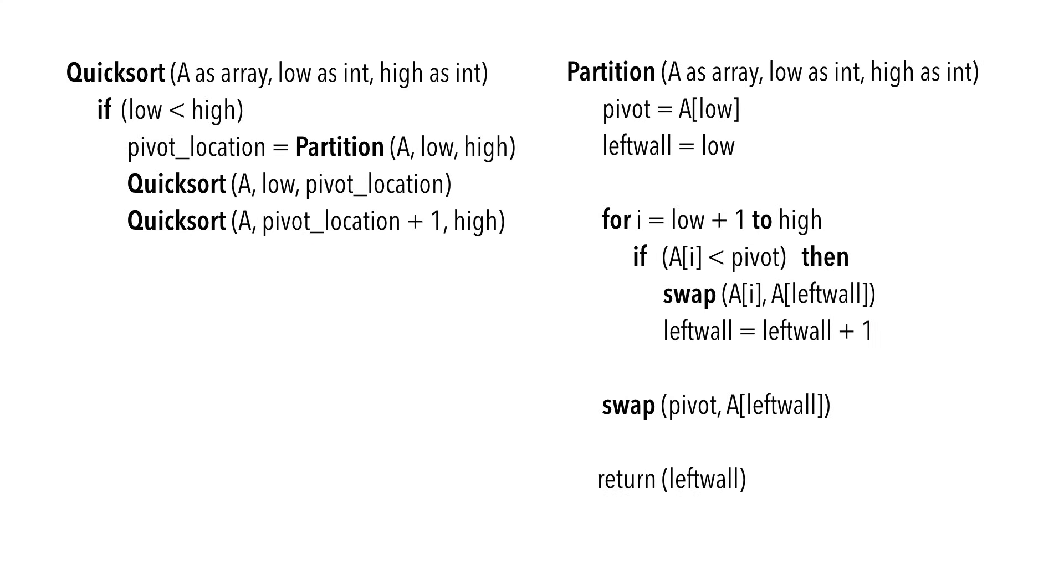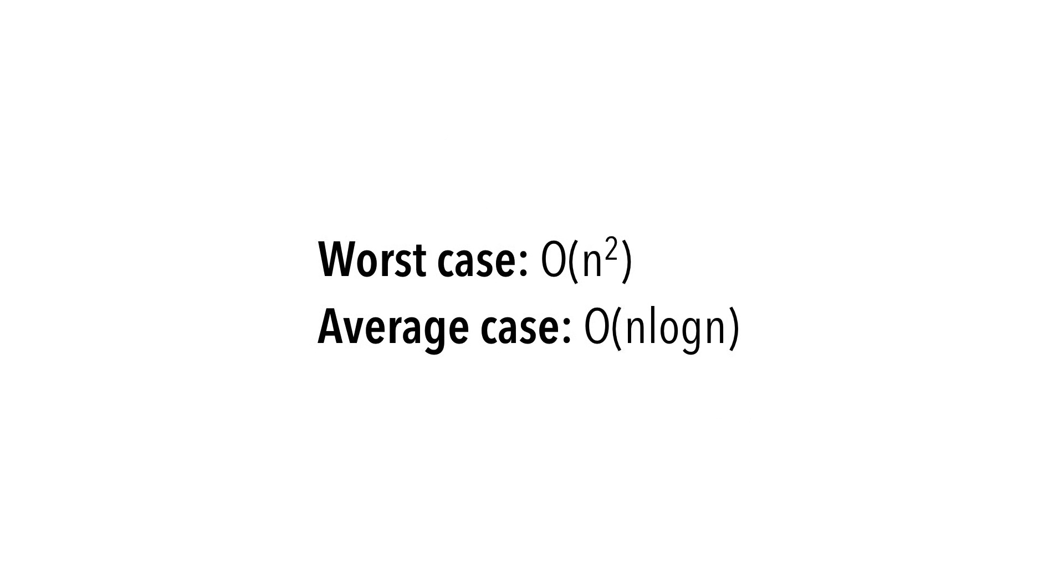Here's the pseudocode for quicksort. Quicksort has the worst case time complexity of big O of n squared, but if a pivot is chosen properly it can be shown to have an average case of big O of n log n.